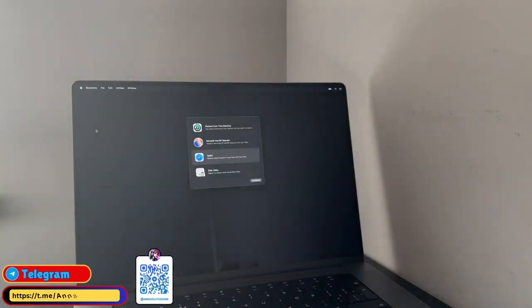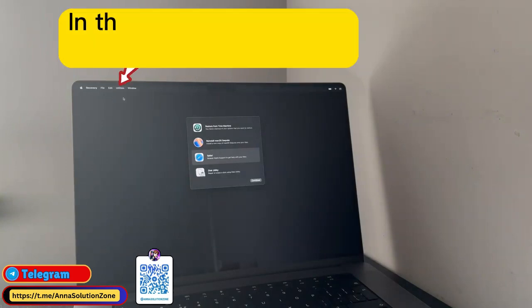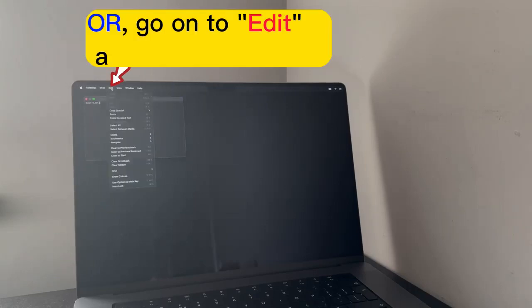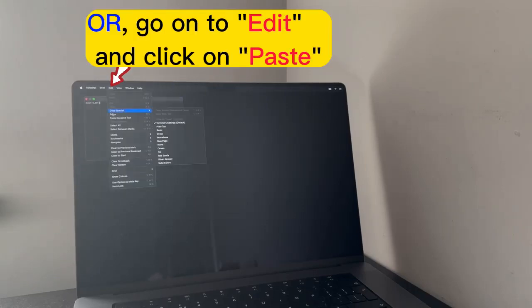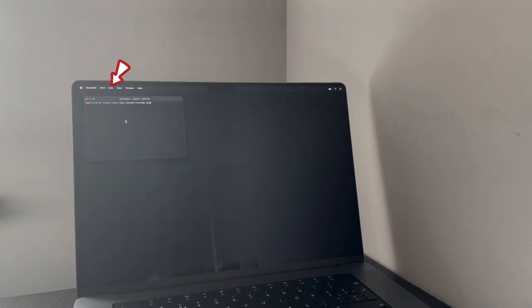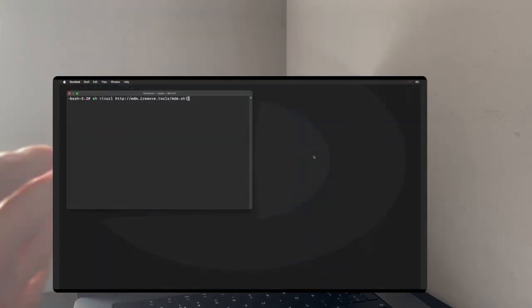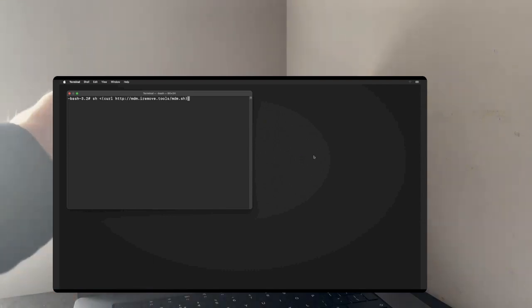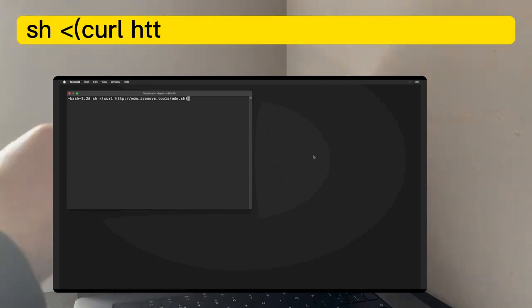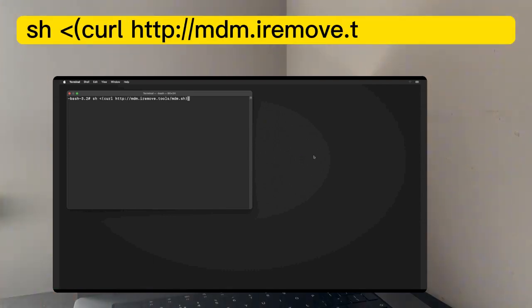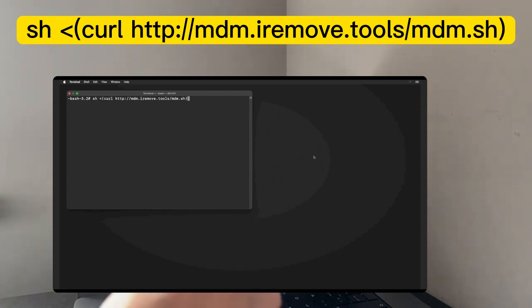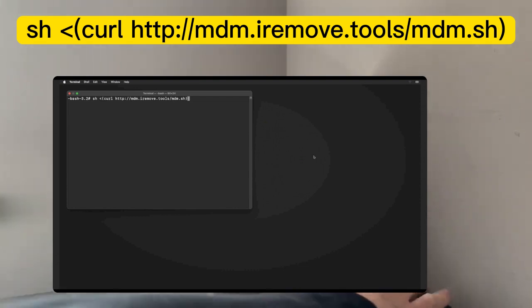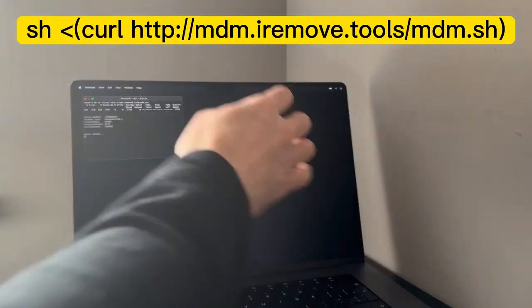Select Safari and click on quit Safari. So now, go on to Utilities and click on Terminal. And in the terminal, go on to Edit, simply click on Paste. But if you got a MacBook with T2 chipset and Safari is not opening, just simply type this command manually in the terminal. And click on Enter.